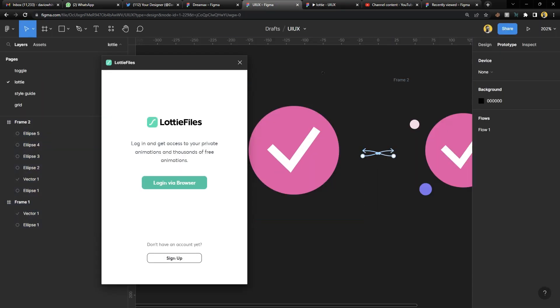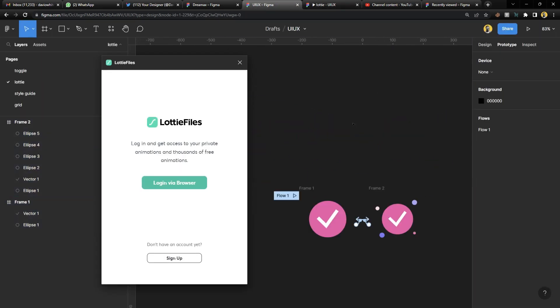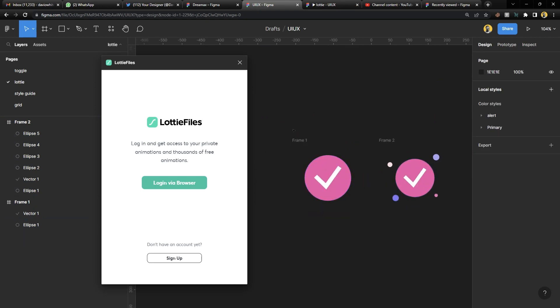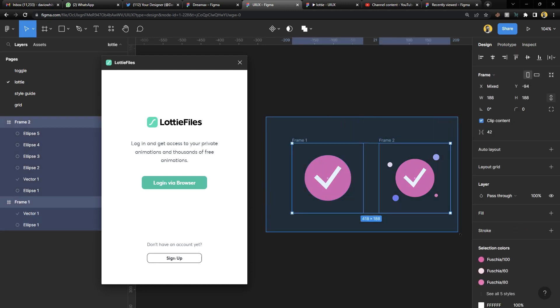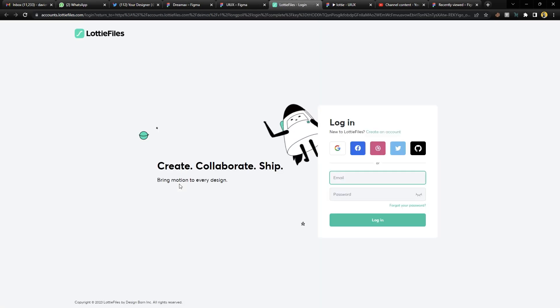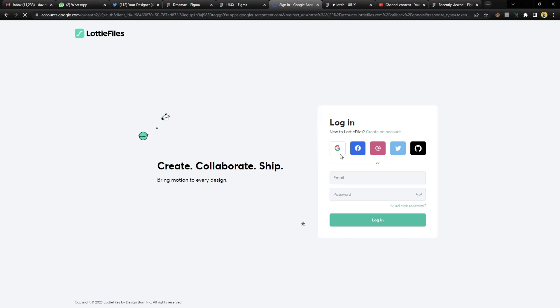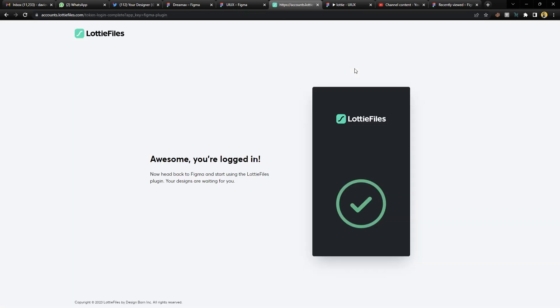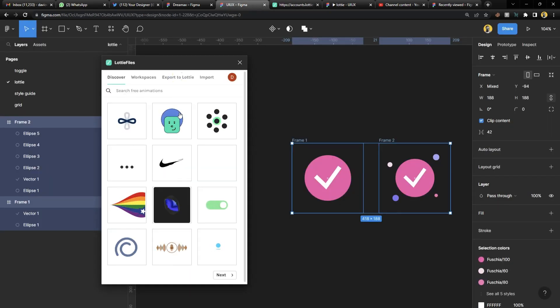We now have our animation and prototype ready. All we need to do is select both frames, go to Lottie, and log in. I had logged in before via another browser, so I'll skip the login part — and that's how you log in. Once logged in, go back to your board and you'll see it there.